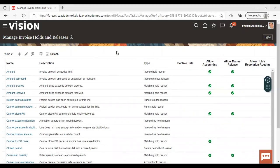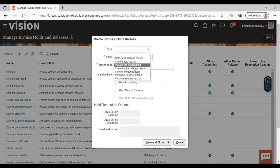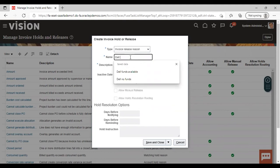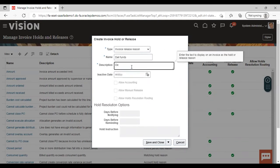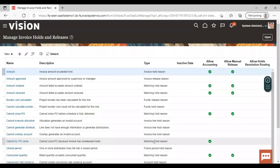We have created one manual hold. Now we will create one manual release. Click on the Add icon, give the type as 'Invoice Release Reason,' and give a name — I'm giving 'Del Funds.' Give a description — 'Del Funds.' Now just save and close. This is how we have created our manual hold and manual release.